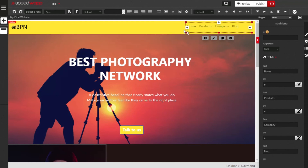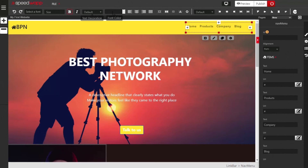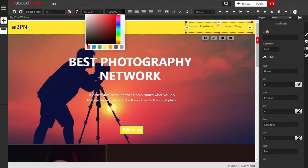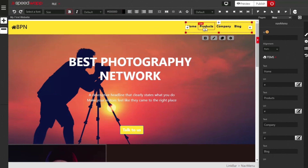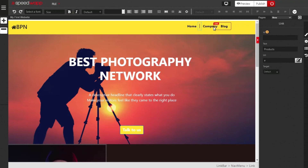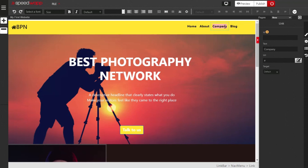With the navigation menu still selected, we want to bolden the text and change its color. Click on B to bolden it, then change the font color to black so it is very visible. Now change the navigation link labels: leave Home as is, change Product to About, change Company to Services, and change Blog to Contact.